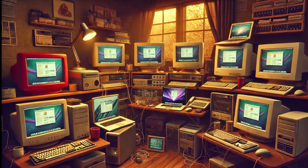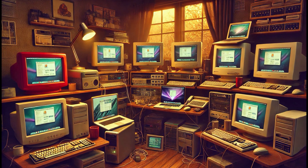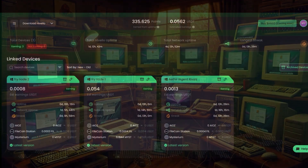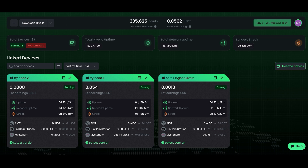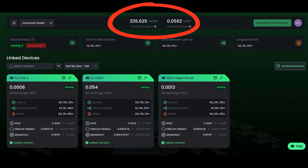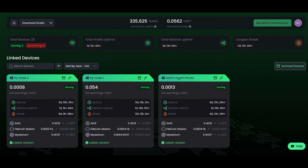For additional computers, just repeat the process — you can add as many computers as you want. You can see here all the computers I already added to my account. Once all computers are connected and contributing resources to the network, you are earning, and you can see those earnings in real time on the dashboard. It's really that simple.